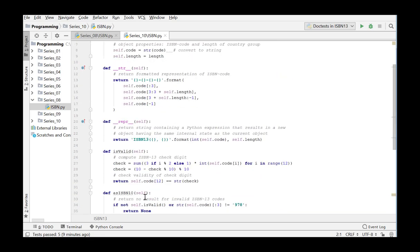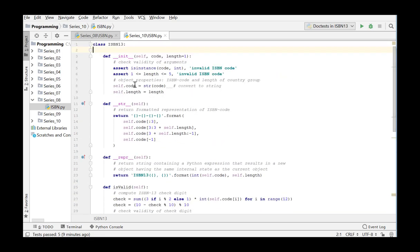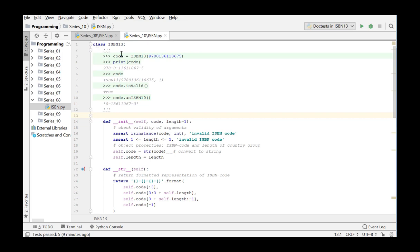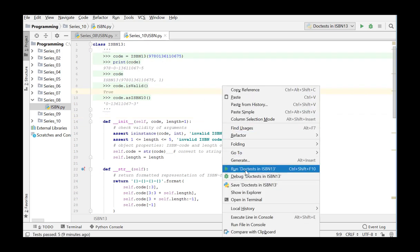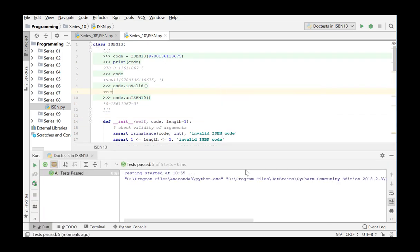To test all this, we also add the doctest and run the program. No errors show up. The exercise is now ready for submission. In this video, we designed our own ISBN13 data structure, created objects of this class, and wrote various methods for returning and testing these objects.